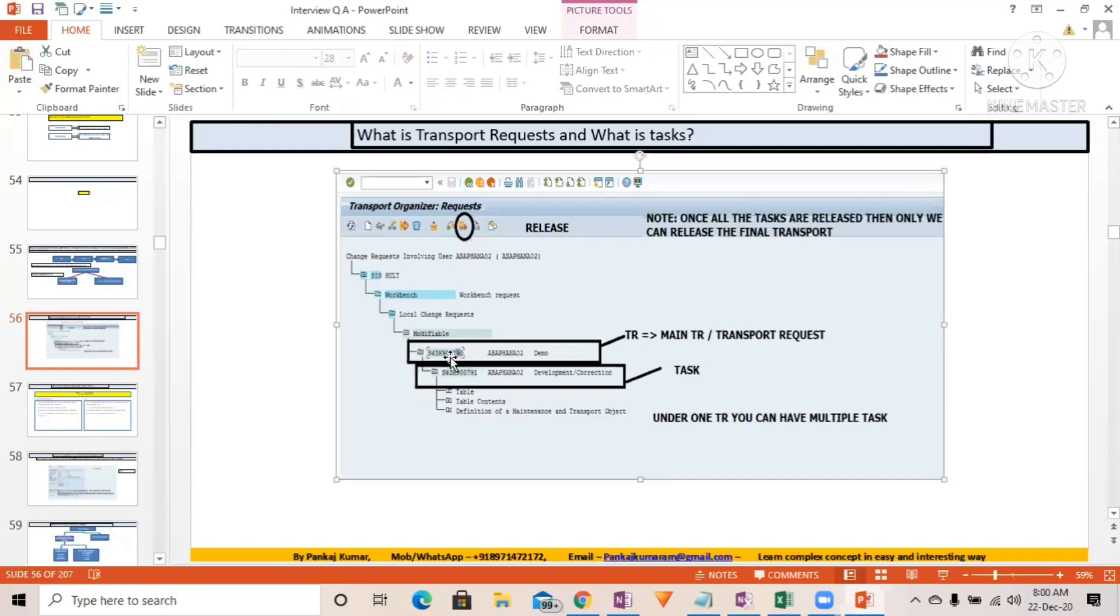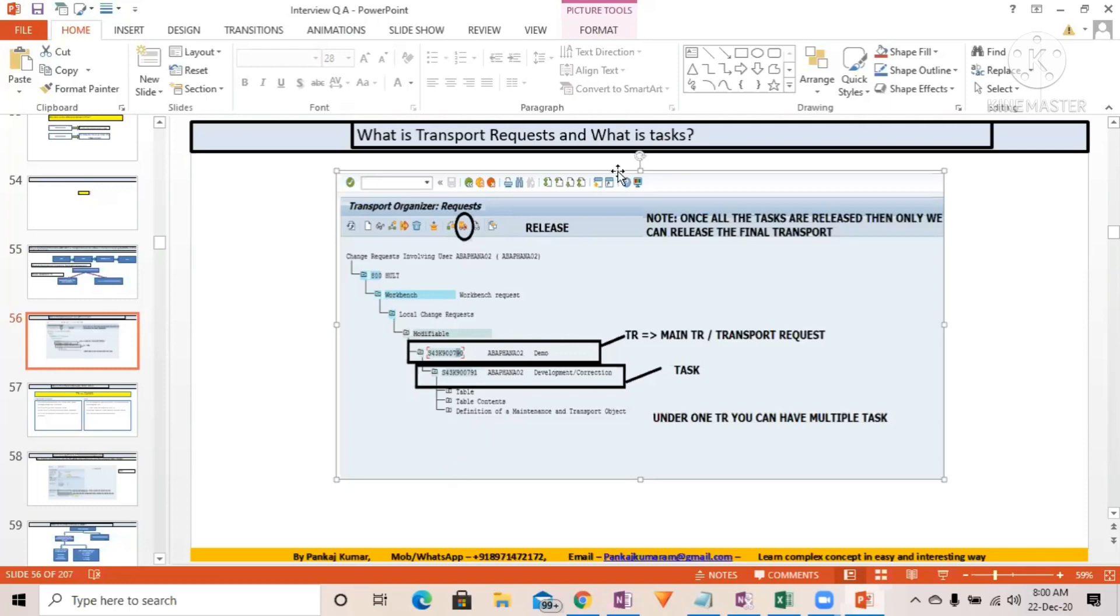This is the engine of a train, and with one engine you can have multiple bogies attached. So this is one task, again can be here one task, again can be here one task.